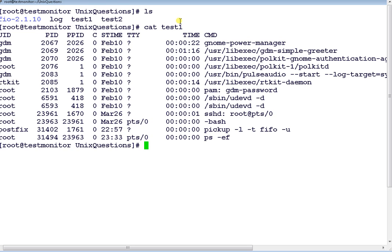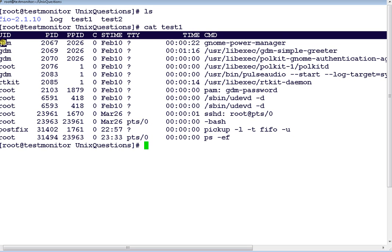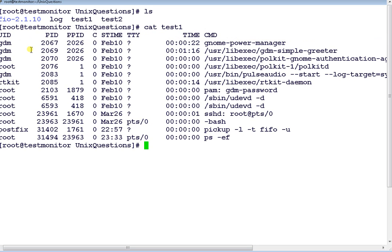Suppose the interviewer shows you this file and asks you to display only the first column—that is, the UID column—on the standard output, or asks you to select the first column and store it in your file. How will you do it?